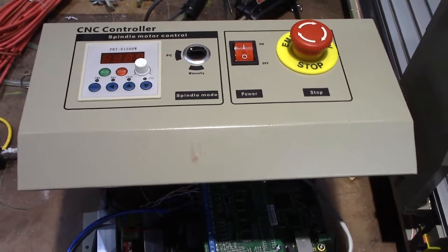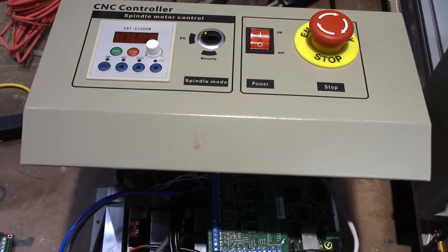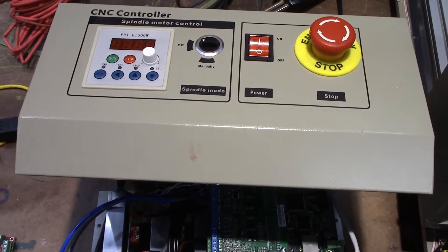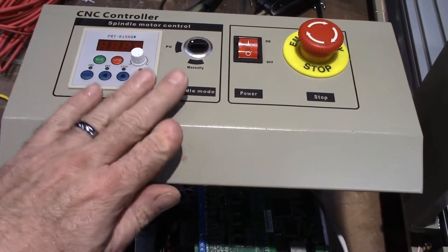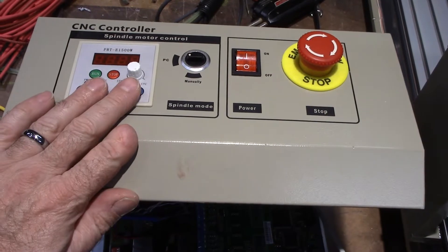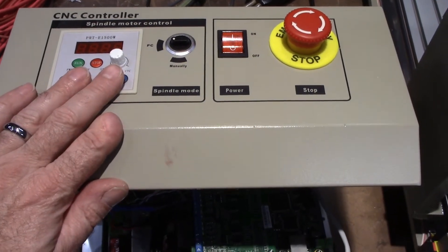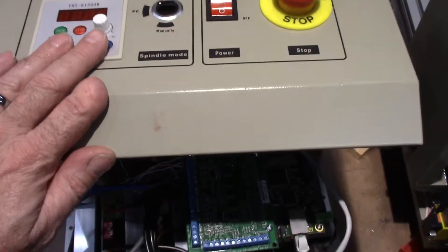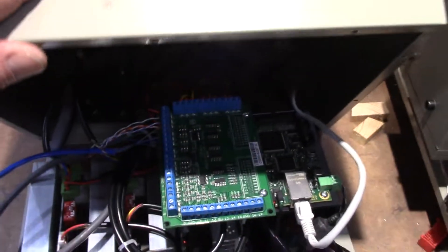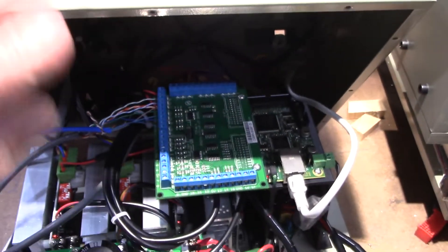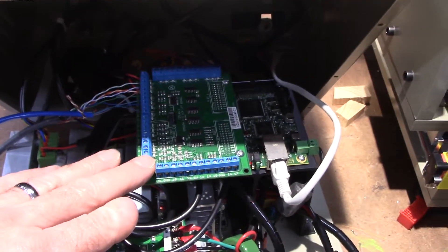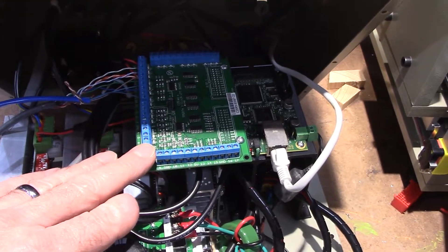This video is about how to convert a controller like this to an Ethernet Smooth Stepper so that you can use it with Mach 4.